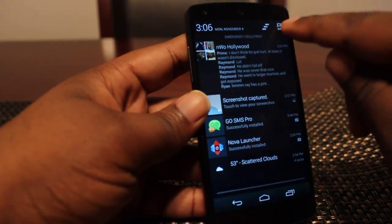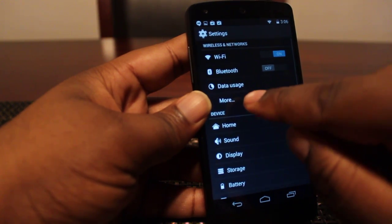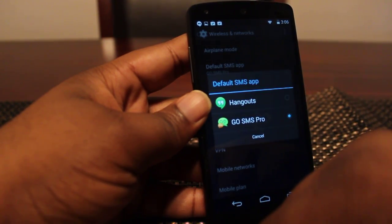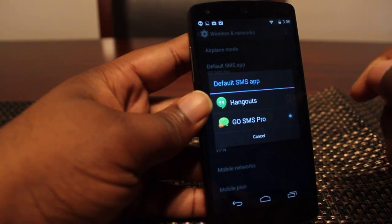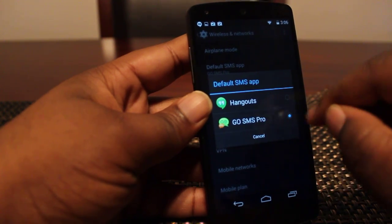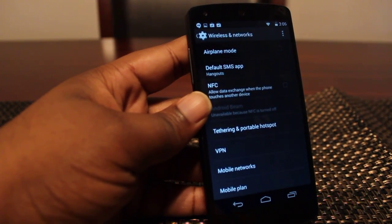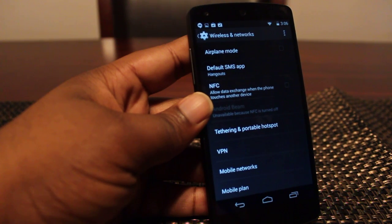So if you wanted to change the default, all you have to do is go into Settings, go under Wireless Networks, hit More, and then go to Default SMS App. You can see right now mine is on Go SMS Pro. I can switch it back to Hangouts and now all my SMS messages would come through Hangouts.